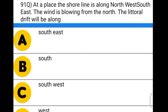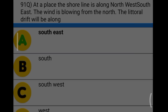Next question: at a place where the shoreline runs north-south and the wind is blowing from the north, the littoral drift will be along option A: southeast, option B: southwest, option C: northeast, option D: west. The correct answer is option A, southeast.